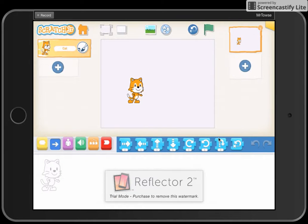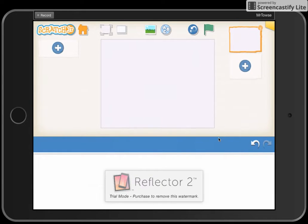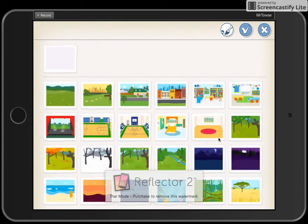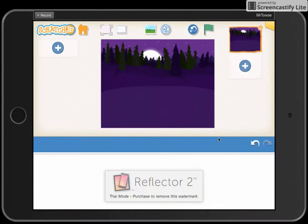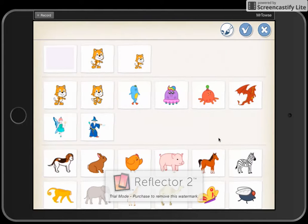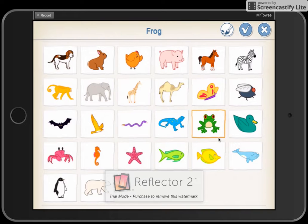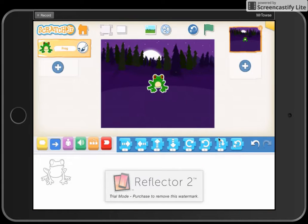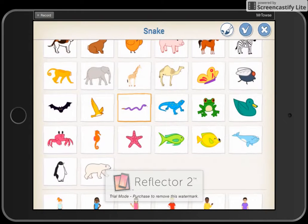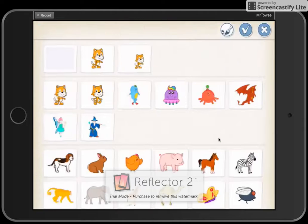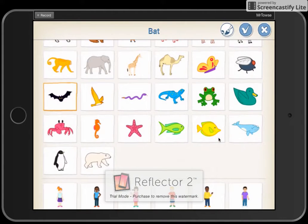Today's Scratch project is a spooky forest. We're going to change the background to make it look more like a spooky forest, so we're going to add the woods background with the moon shining in the back. For new characters, we're going to have a frog, a snake, and a bat.